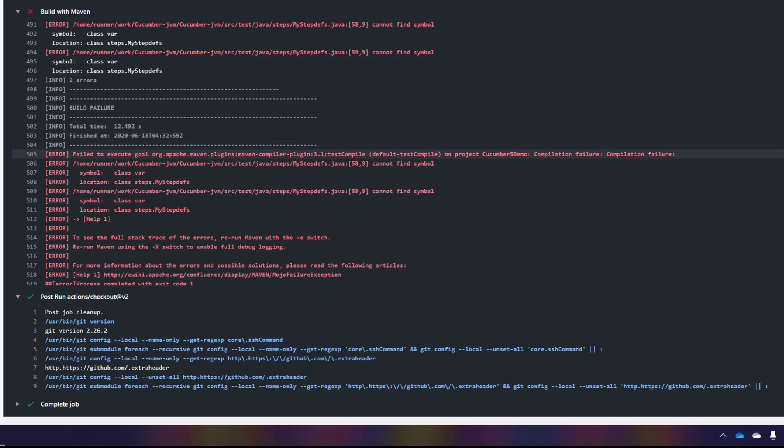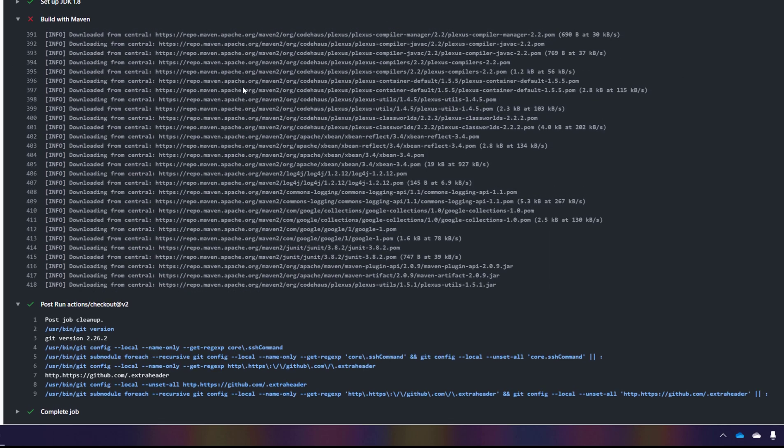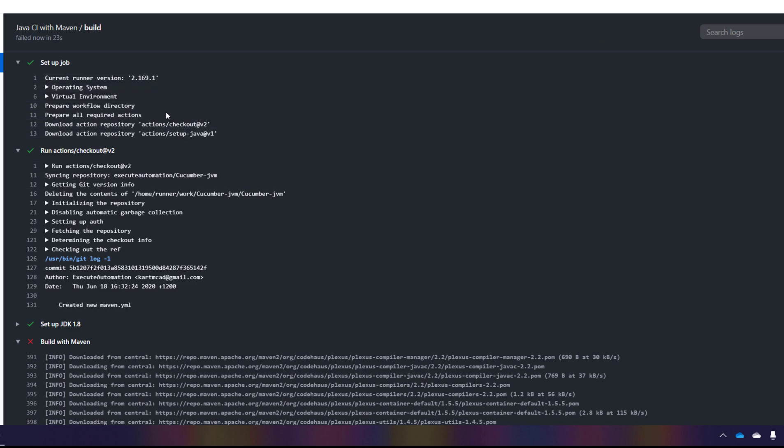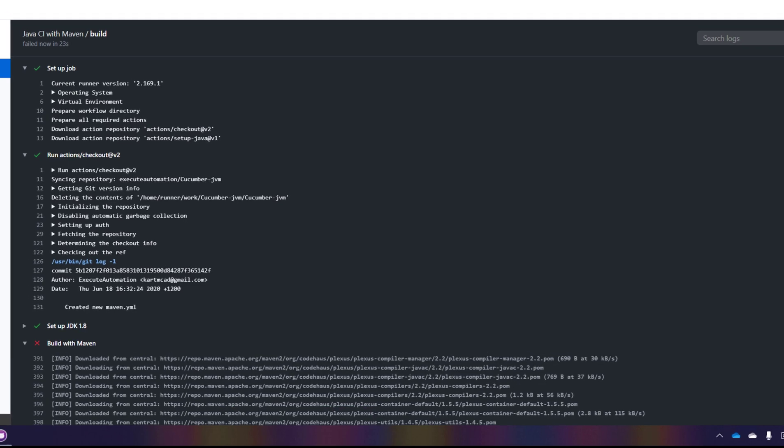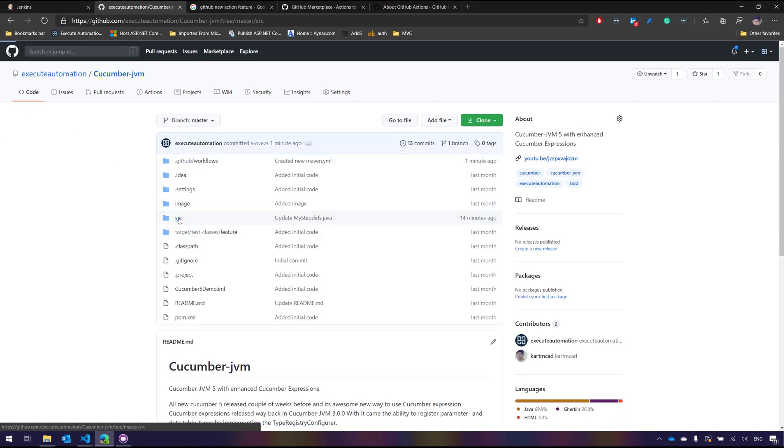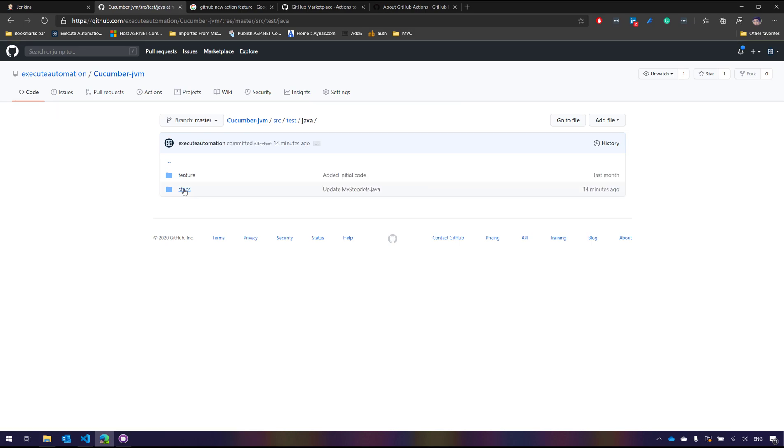And then you can see that it tells me that the symbol var cannot be resolved because it is JDK 1.8. That's what it is taking. It's not the JDK 10 or 11 which can resolve this var type. So I'm just going to go to the code and then I'm going to go to the source. I'm going to go to this particular source of this particular steps.